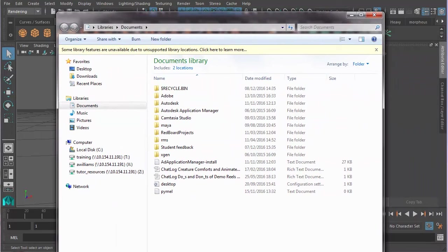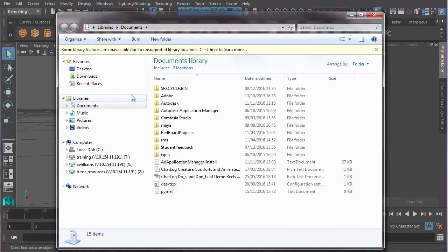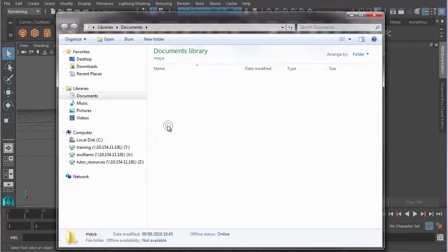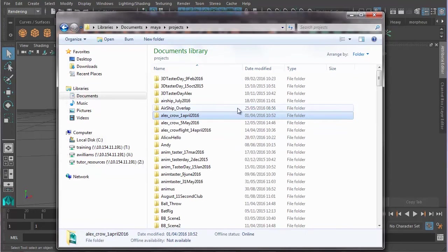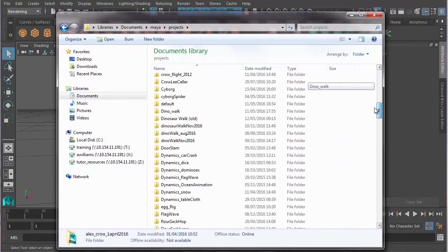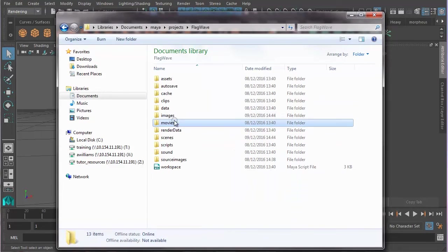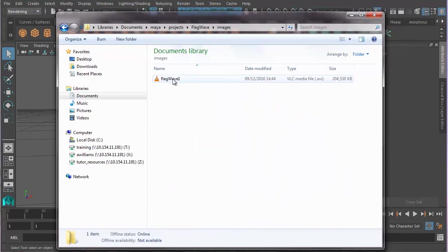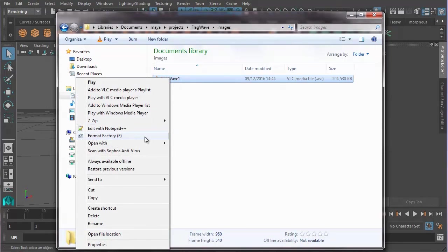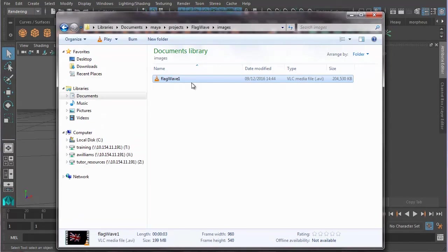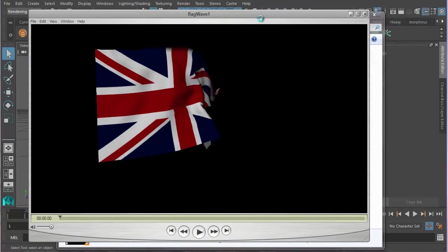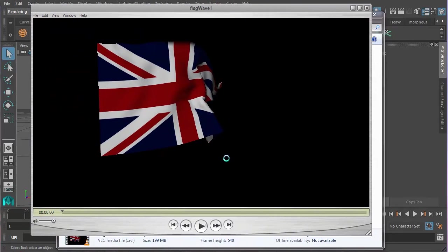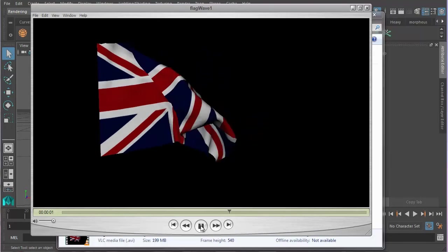So, now I can go into Documents, Maya, double-clicking, Projects, Flag Wave. Double-click and go to Images, and there it is, Flag Wave 1. I'm going to right-click and open it with QuickTime, which is my favorite playback. And there we go. Now we've got a flag waving.